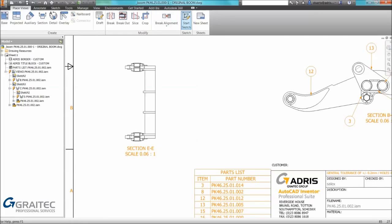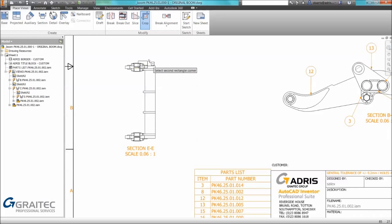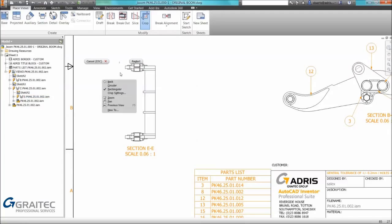I'm also in this example needing to crop the view to reduce the information. We have on the modify panel the ability to crop, a very underused tool by many users. Crop tool allows us to specify a circle or rectangle.